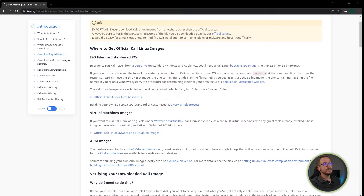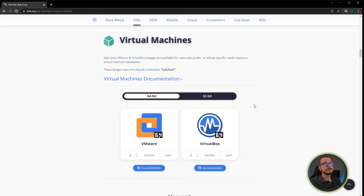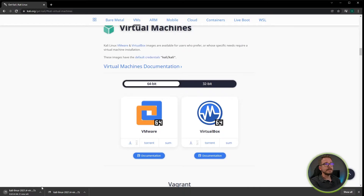First things first, you will need to go to the Kali website's download section. Once you're there, you can click on the official Linux VMware and VirtualBox images link, and once it's loaded, you will see options to download the desired version for VirtualBox. In my case, I'm going to be using the VirtualBox 64-bit version. You'll simply click on it and it will download the file to your computer.